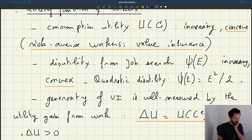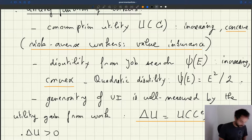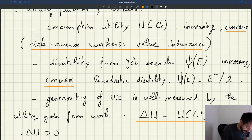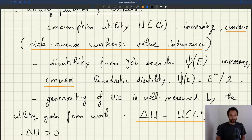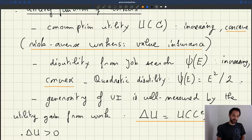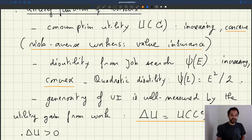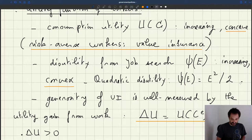This is just a quadratic function, so it is increasing, it is convex — it satisfies our assumption. Choosing it quadratic will simplify things considerably, because once you take the derivative of psi of e with that form, it's just e. So it's going to help us a lot in the analysis.